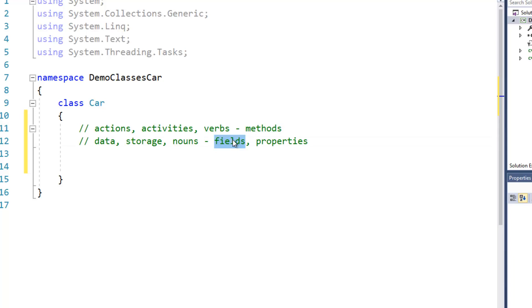and properties are sort of halfway between methods and fields. All right, so let's start with a simple method.